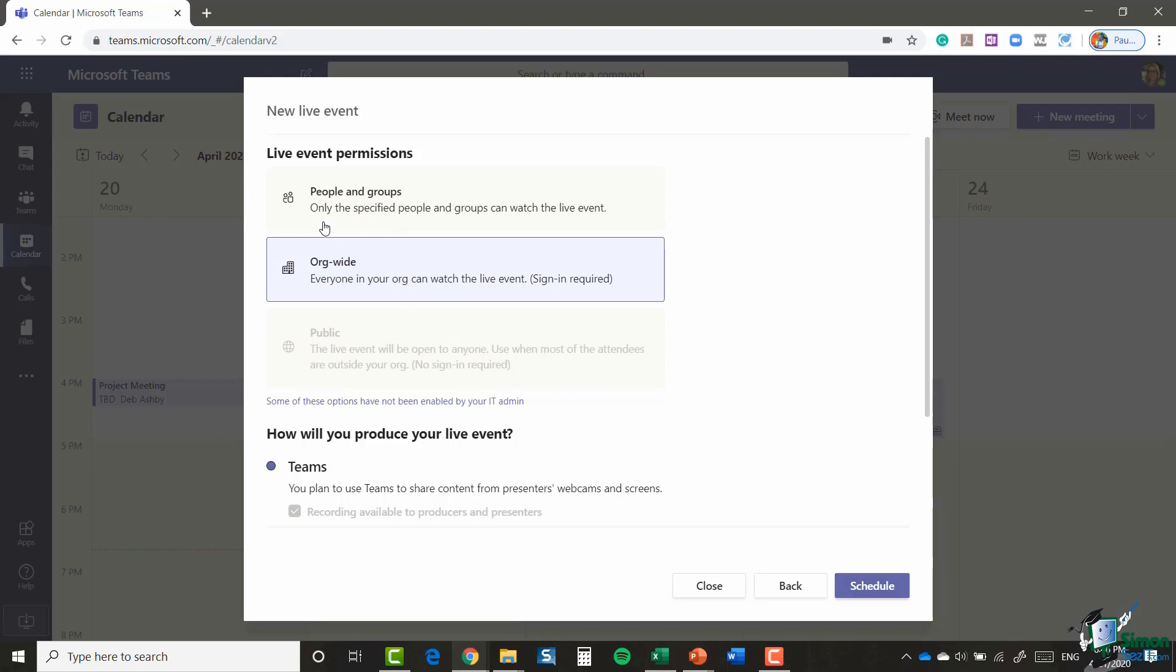Now this is where you can specify the live event permissions. So the top option here, people and groups, only the specified people and groups can watch the live event. I can set it to org-wide, so it means that everyone in my organization, so sharing the same email address, can watch the live event. Or I can have public, the live event will be open to anyone, and it says use this when most of the attendees are outside of your organization.